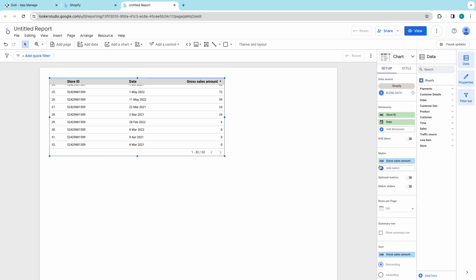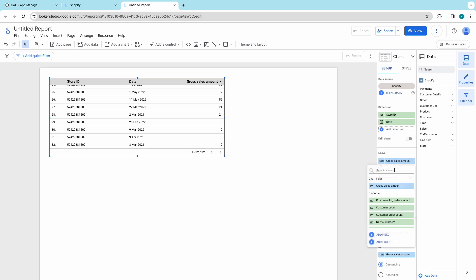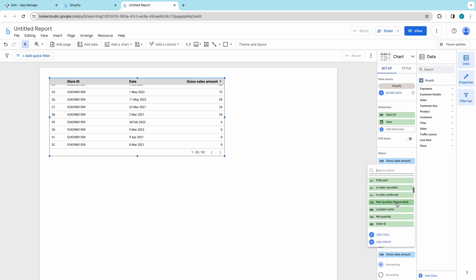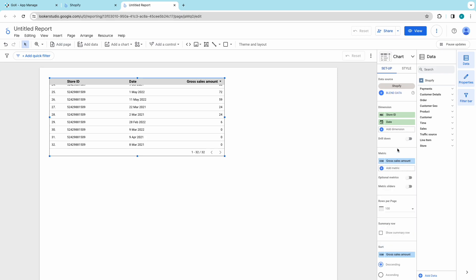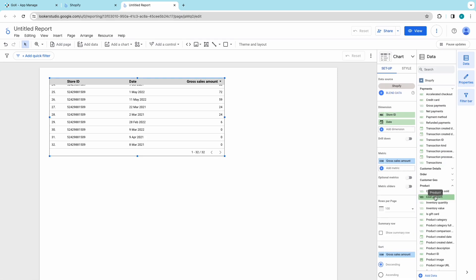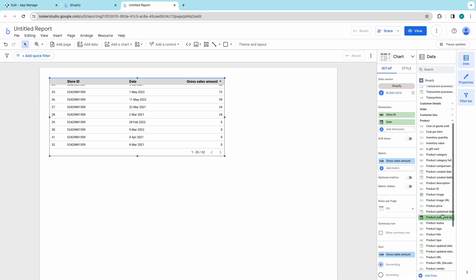Now, let's explore metrics. You can check the drop-down to explore all the metrics like Gross Sales Amount, Net Sales Amount, Discount Amount, and much more available for your report.